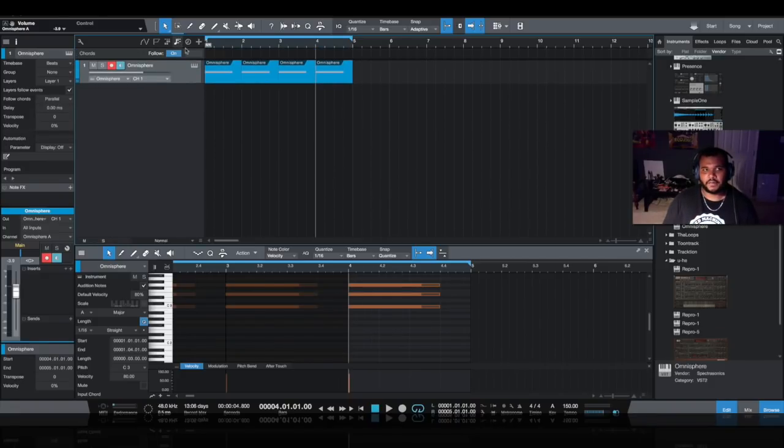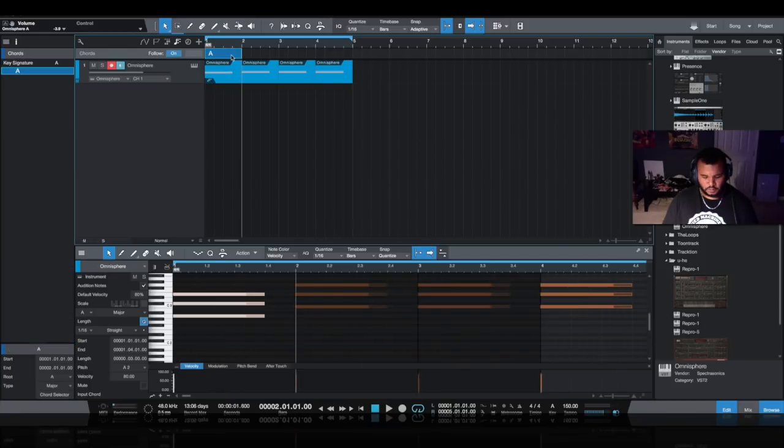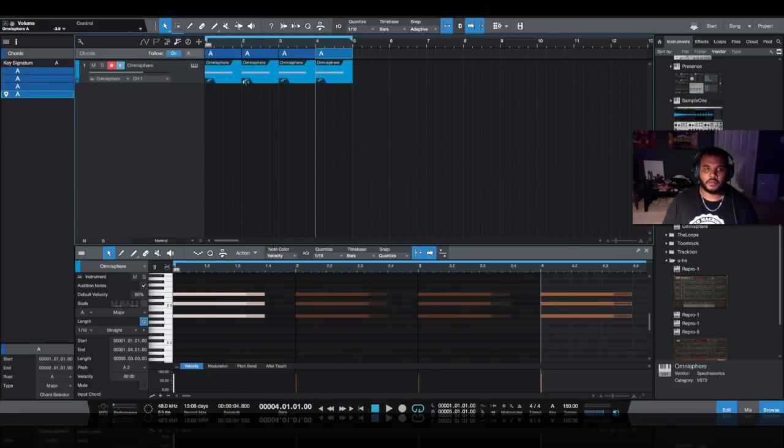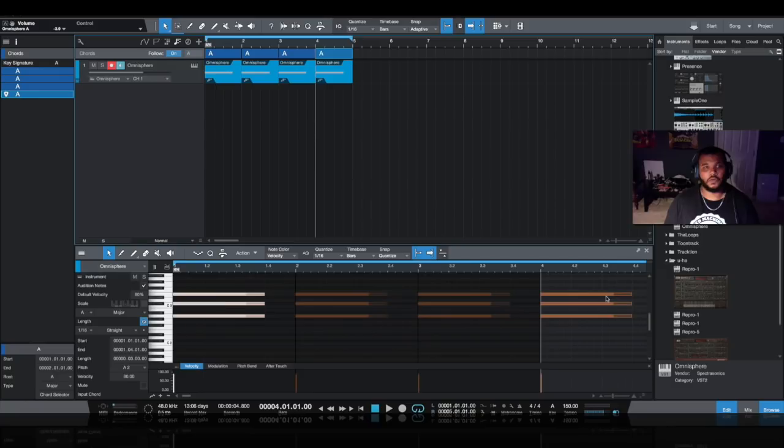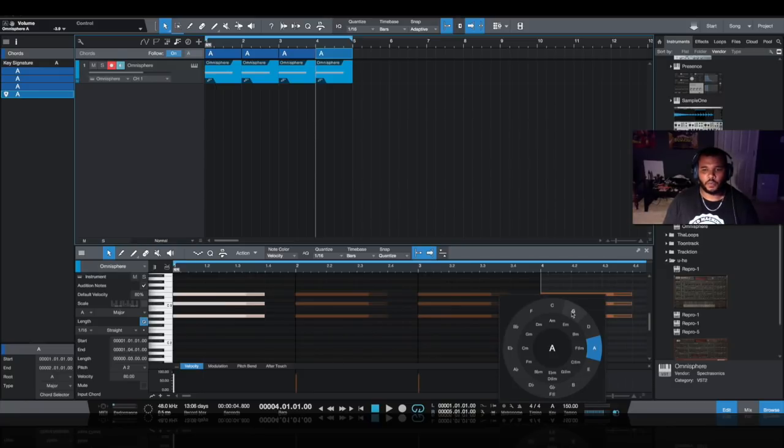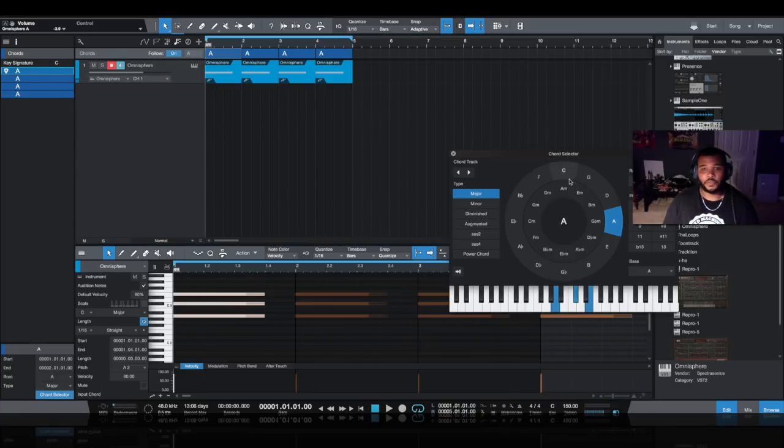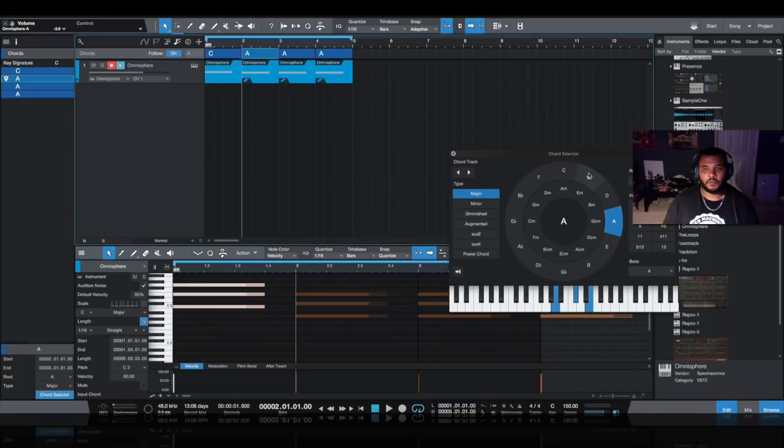This little music note that is our chord track. I want to double click and create four chords, duplicate that four times as well. And as you can see, it automatically updates the chords at the bottom. For this demonstration, I'm working in the key of C major.